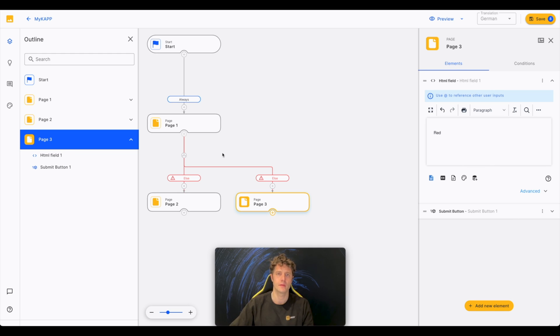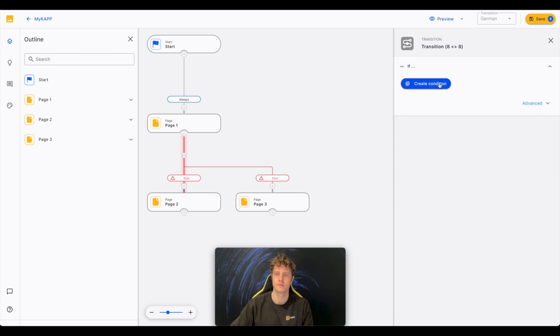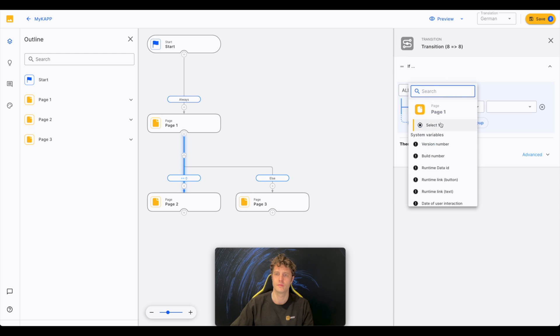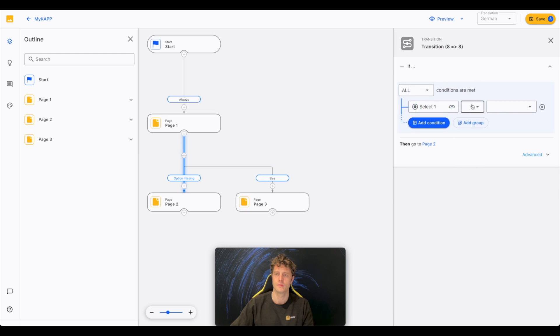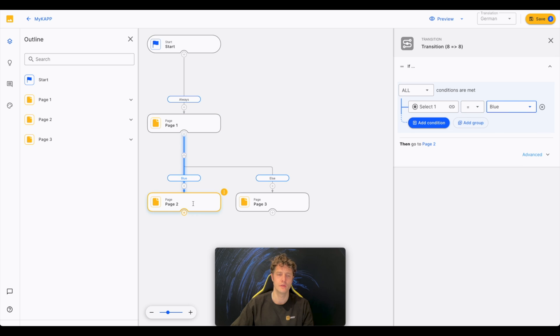Now, I set the conditions. So when our user chooses blue, he gets to page blue. Anything else, he gets to red.